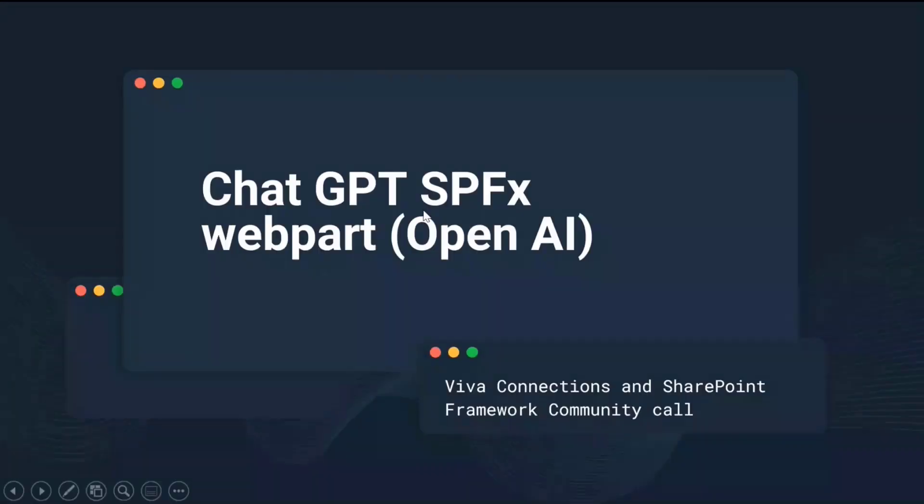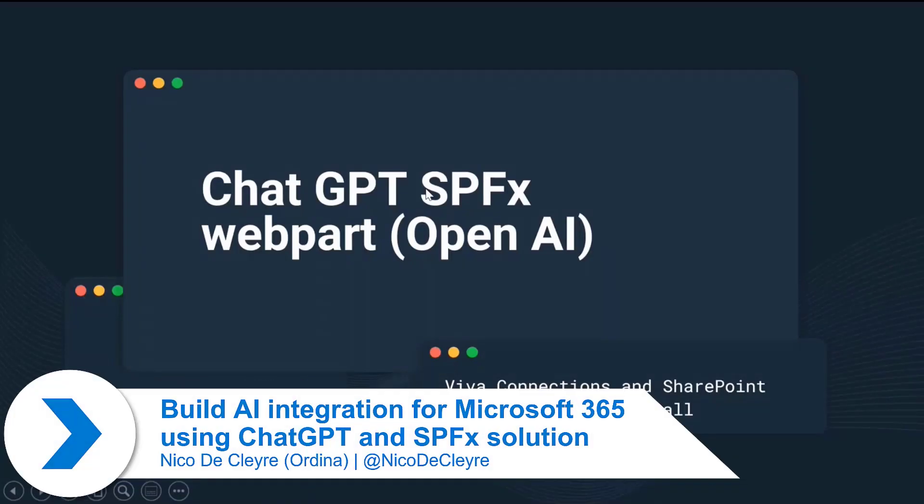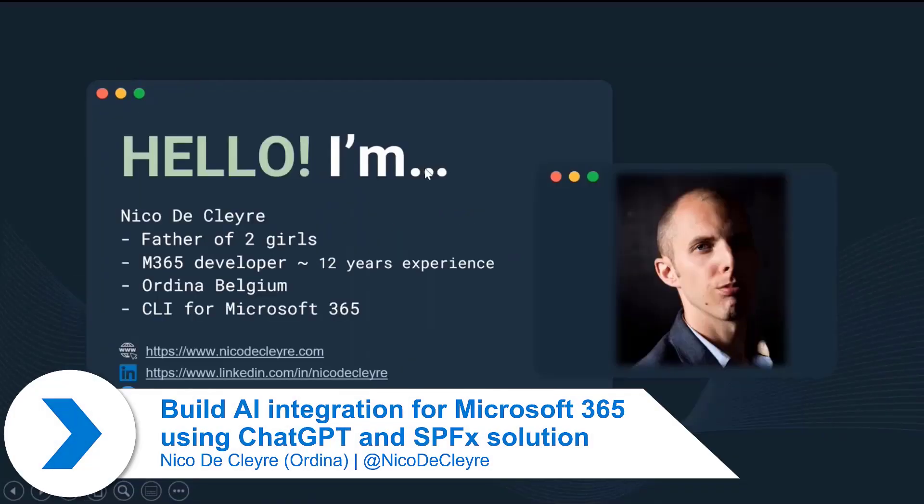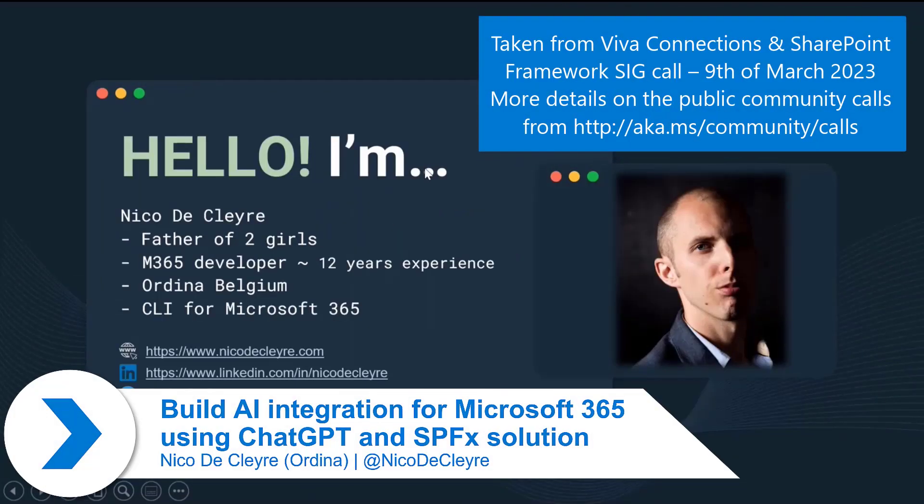I'm going to talk about the ChatGPT SPFx Web Part today. First, a little introduction about myself.